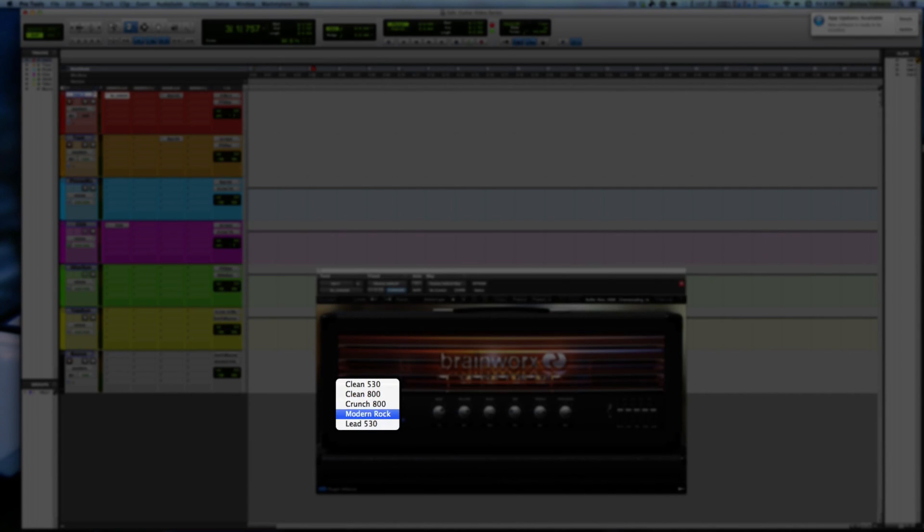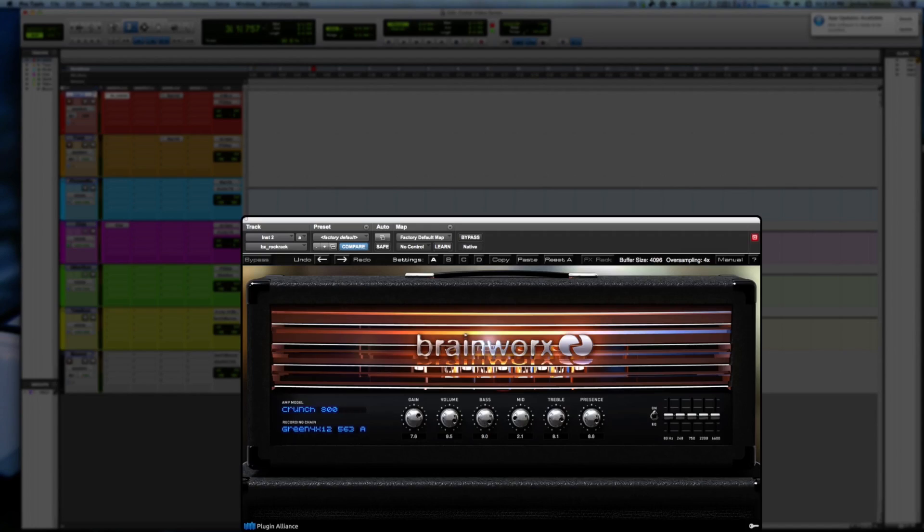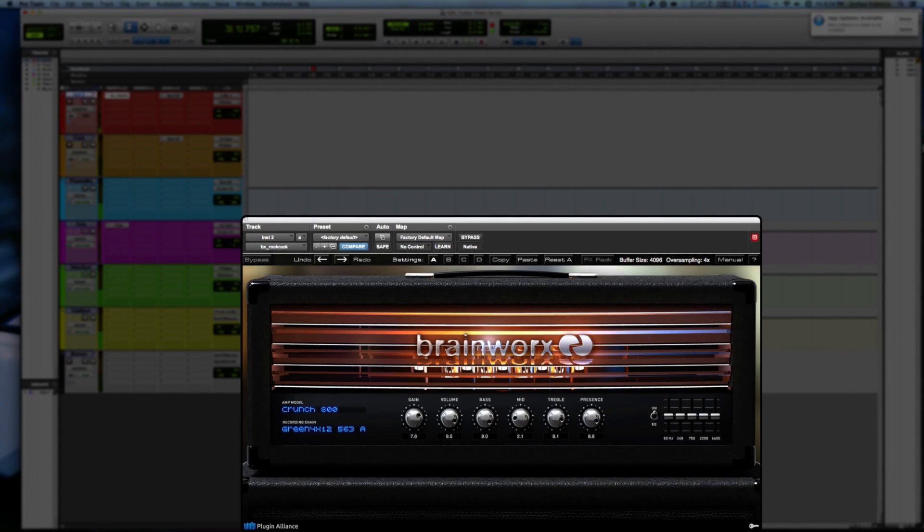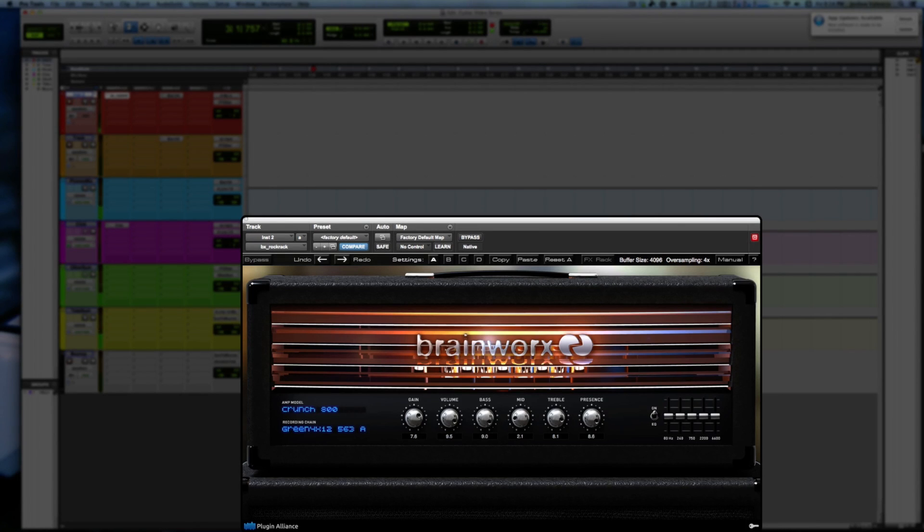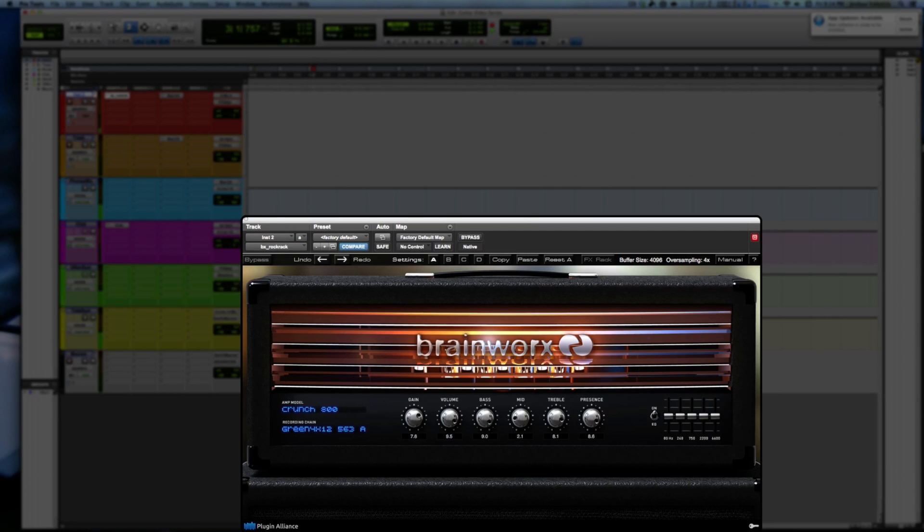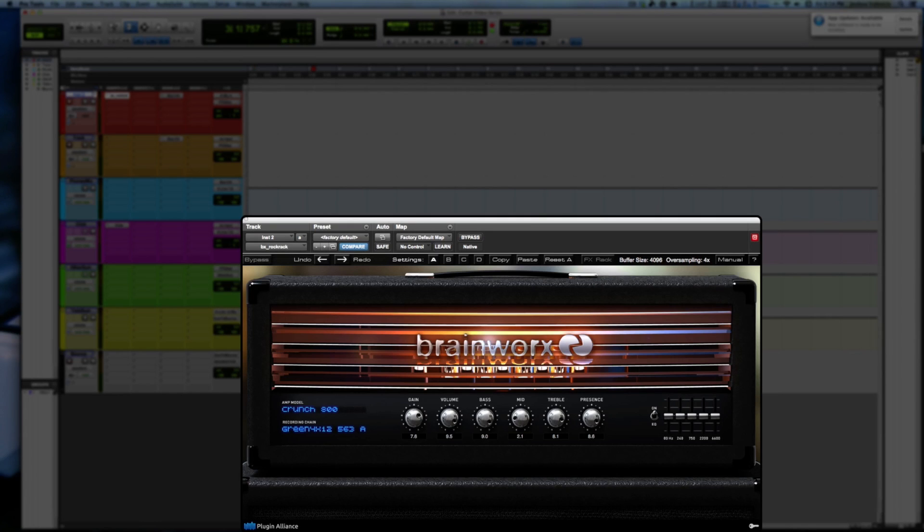If we're going to crunch 800, grab a pick for this one. Definitely hear it wanting to break up. And you can tell that we did lose some controls on the face of the amp.